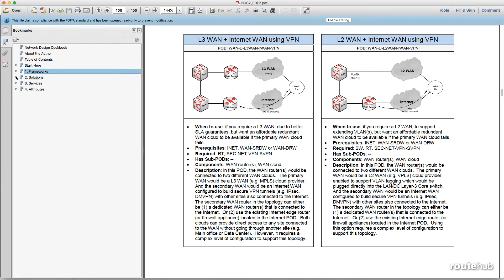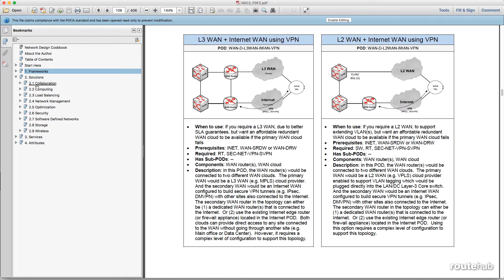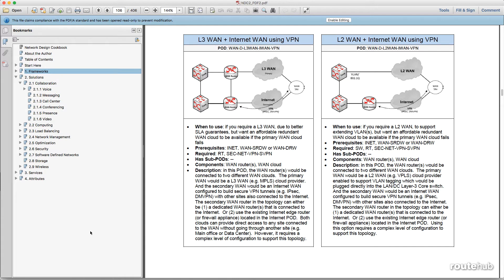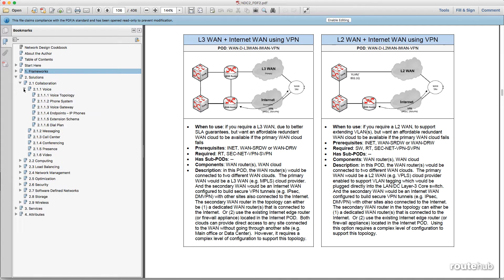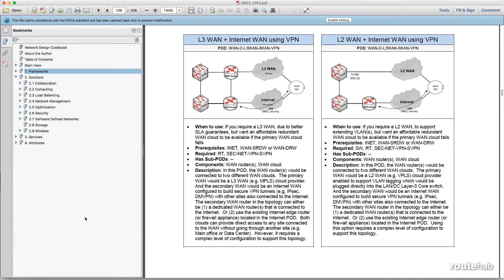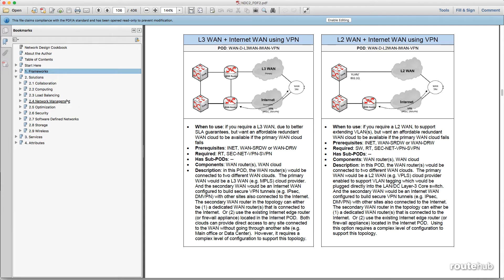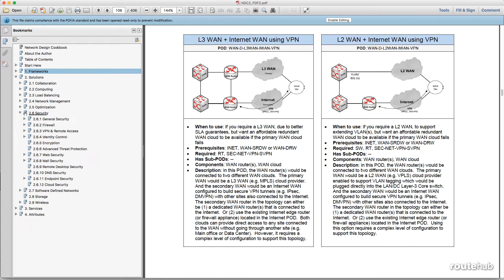Under solutions, we have many different solutions under different categories, like collaboration. Extending this out, you see different pods available for voice, messaging, call center, even down to presence and conferencing. There are also particular solutions for computing, which can be either cloud computing or unified computing. There's load balancing, network management, optimization, and security, which has a lot of great sub-pods available from firewalls, even down to mail security and other endpoint security, among others.